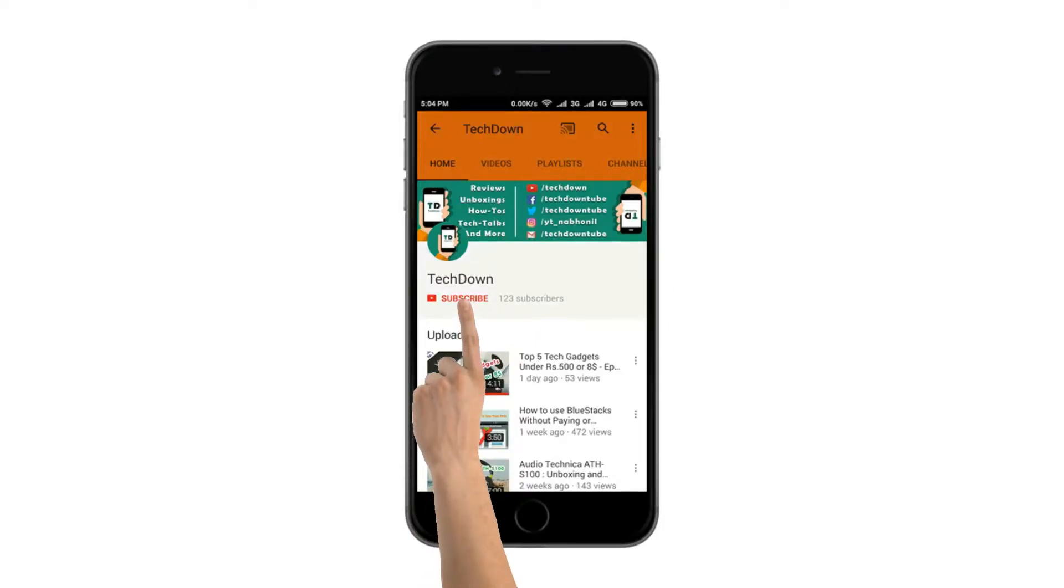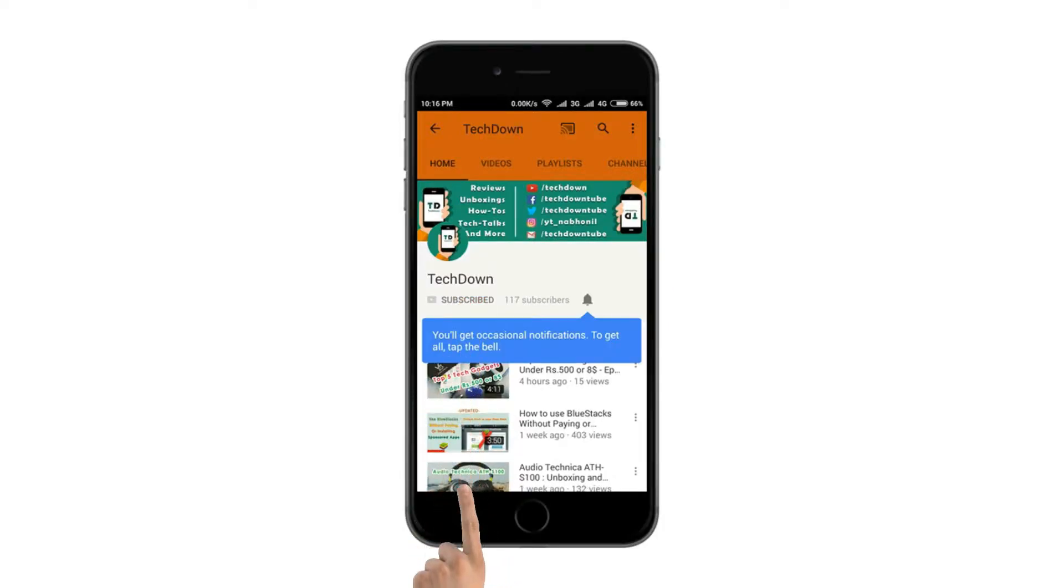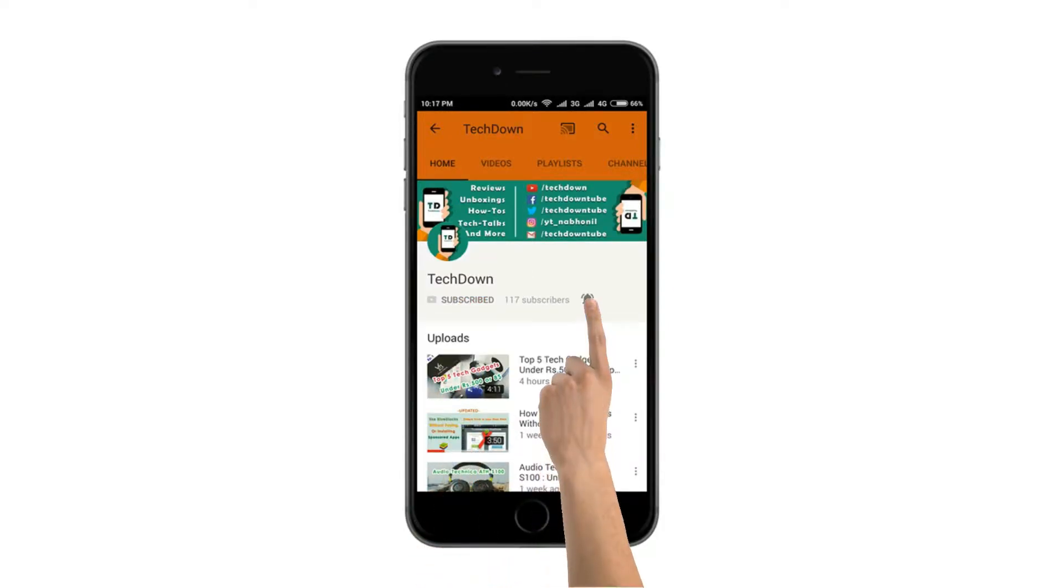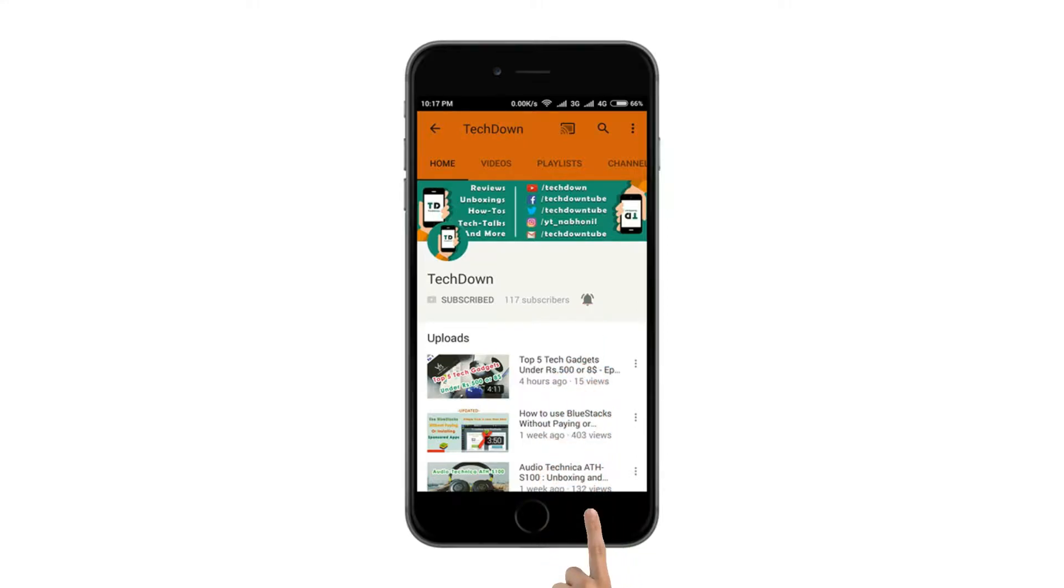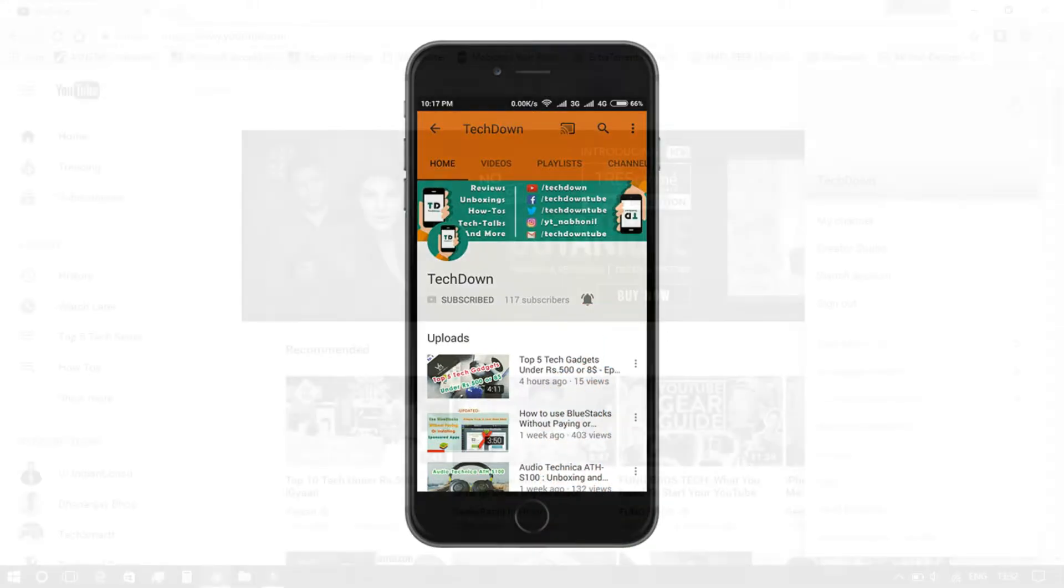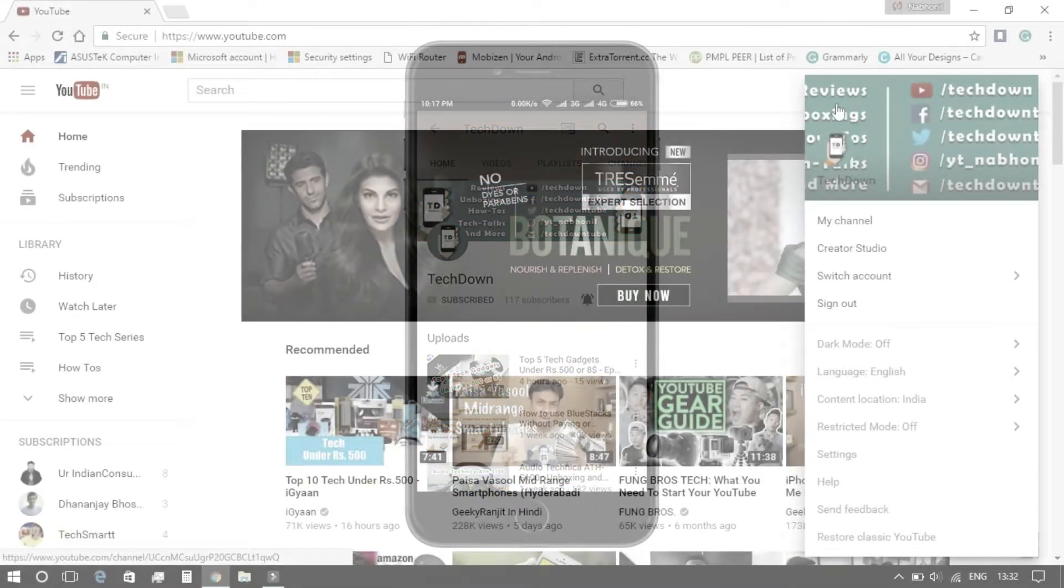Subscribe to the channel TakeDown for awesome tech-related videos and press the bell icon to get notified whenever I upload a new video.